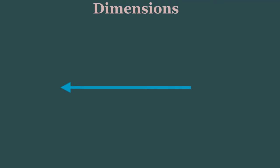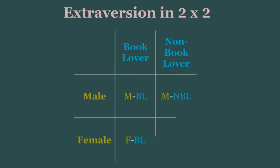Now, we can do this across one dimension, or even across multiple dimensions. For example, if we want to study how extroversion varies among men and women, as well as among book lovers and non-book lovers, we can study that across two dimensions, one for gender, and one for book-loving status.